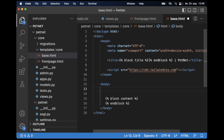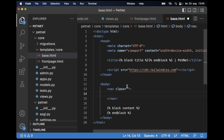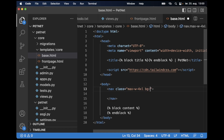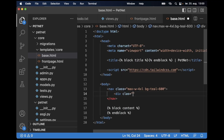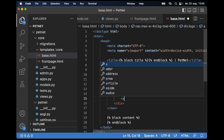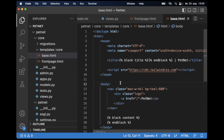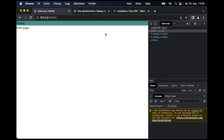I want to include a very basic navigation menu on top, above the content. In base.html I add a nav element with Tailwind classes: max-w-4xl, bg-teal-600, mx-auto, py-4, px-6. Inside there's a div for the logo with a link to the front page showing 'PetNet' in white text. Refreshing shows the green teal color and the link to the front page. I set the nav to flex so elements are on the same line, add 'items-center' to align them, and 'justify-between' to push elements to either side.